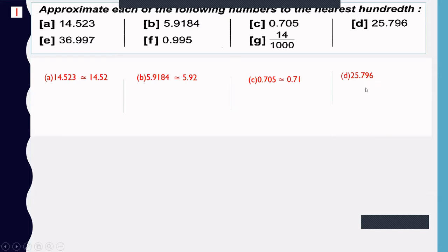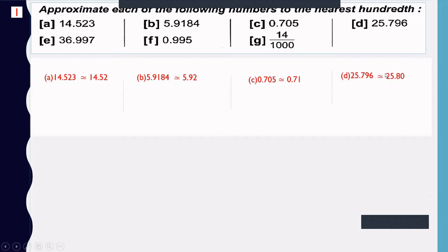Example d: 25.796. The digit at the hundredths place is 9. The next digit is 6, which is greater than 5, so increase the hundredths place by one: 9 + 1 = 10, write 0 and carry 1 to the tenths. 7 + 1 = 8 — approximately 25.80.